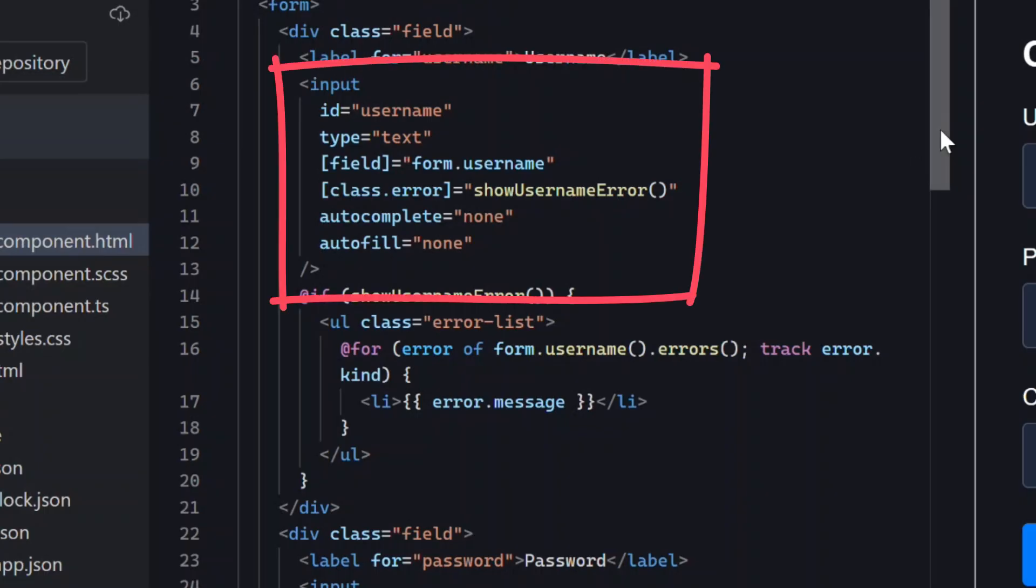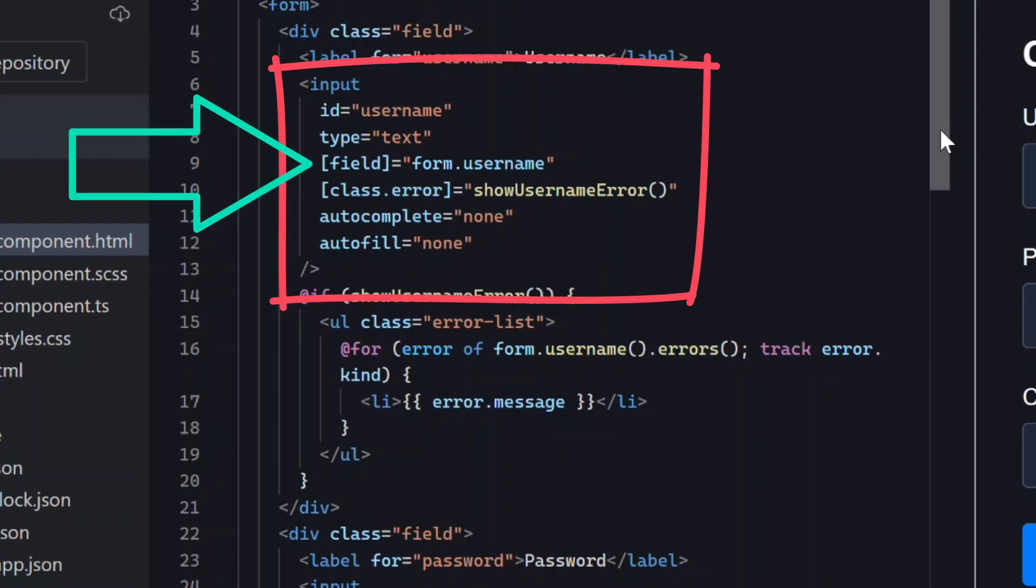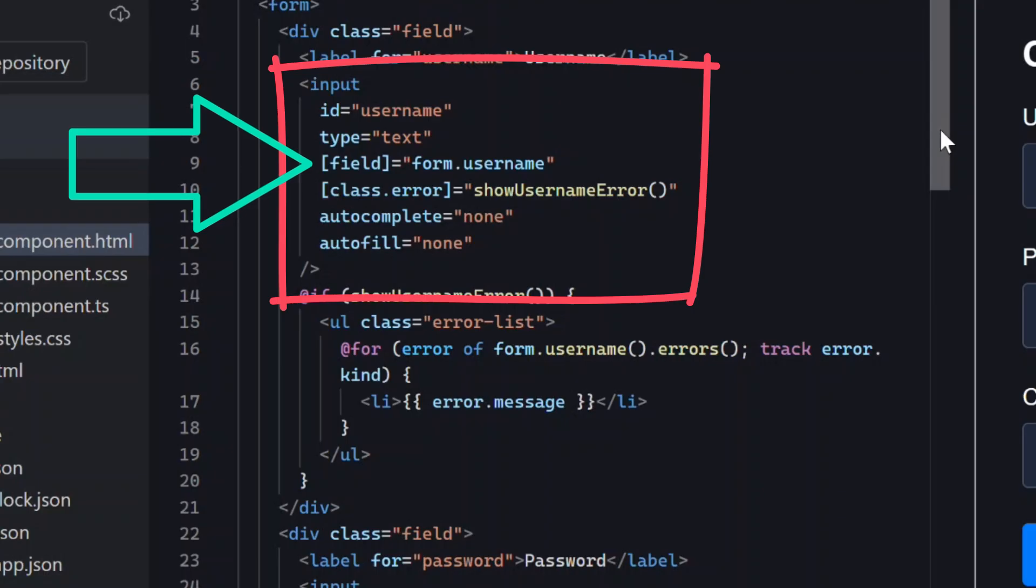Here at the top we have our username field. Since we're using the new experimental signal forms API it's wired up using the field directive. This connects the input directly to our signal based form state.